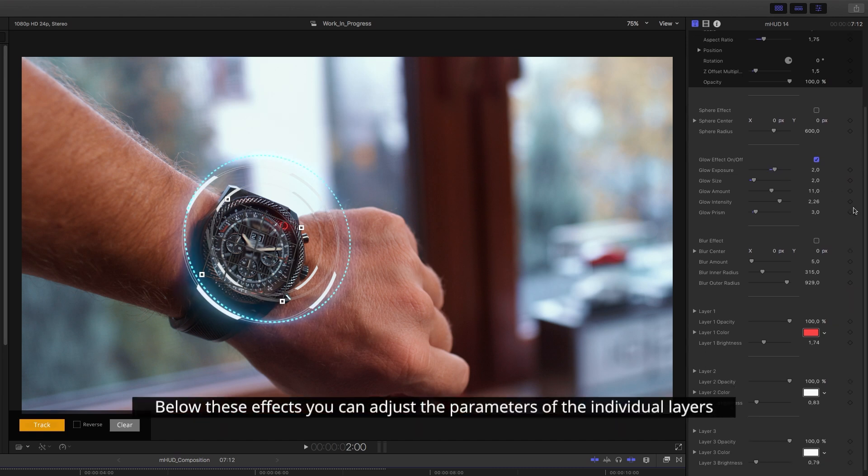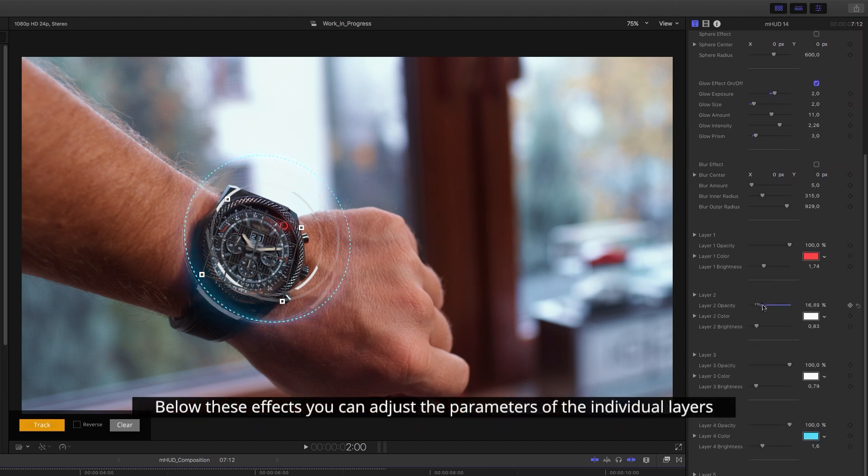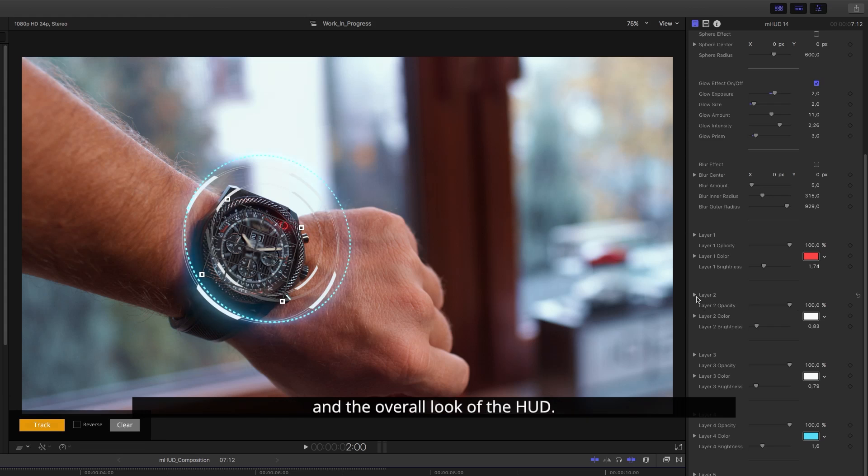Below these effects you can adjust the parameters of the individual layers and the overall look of the HUD.